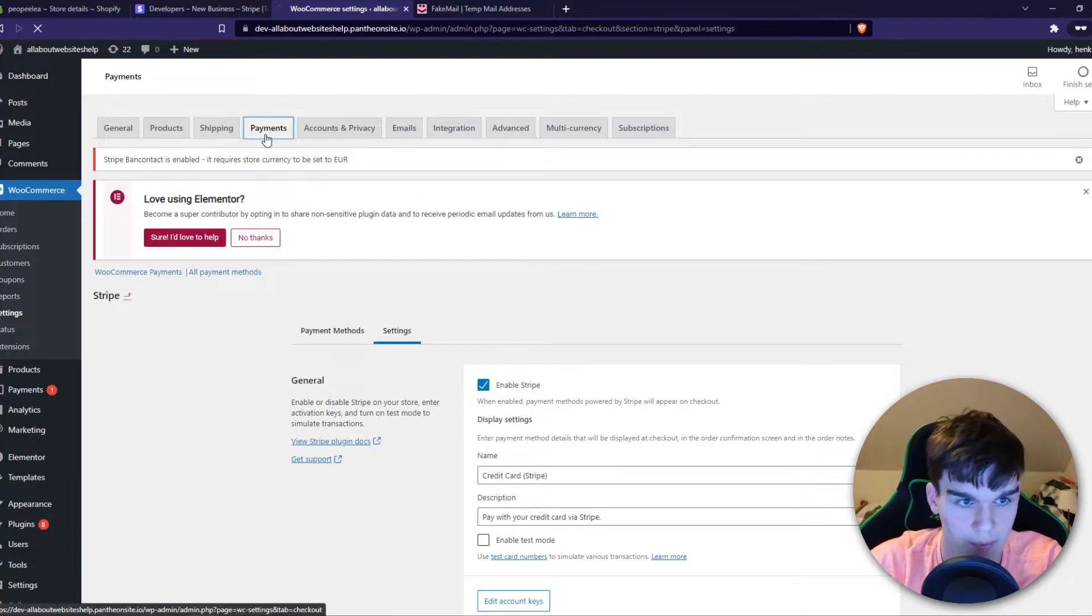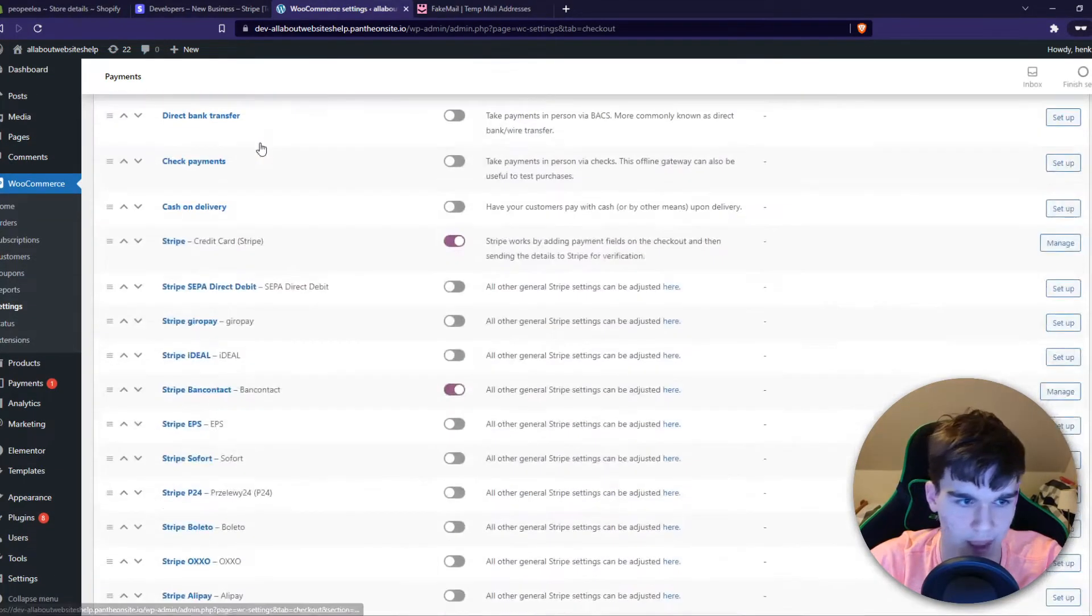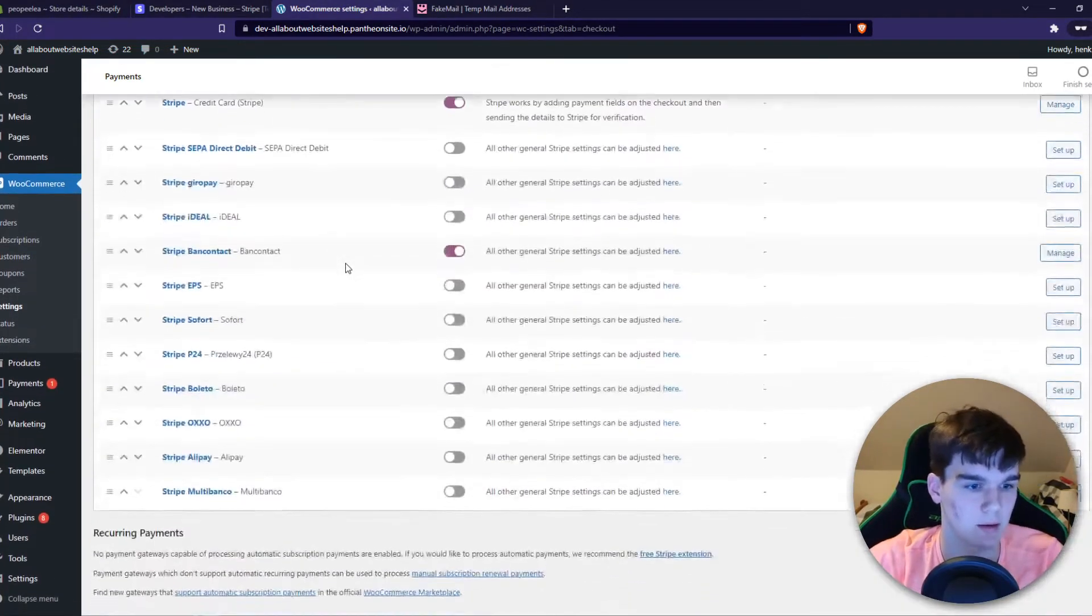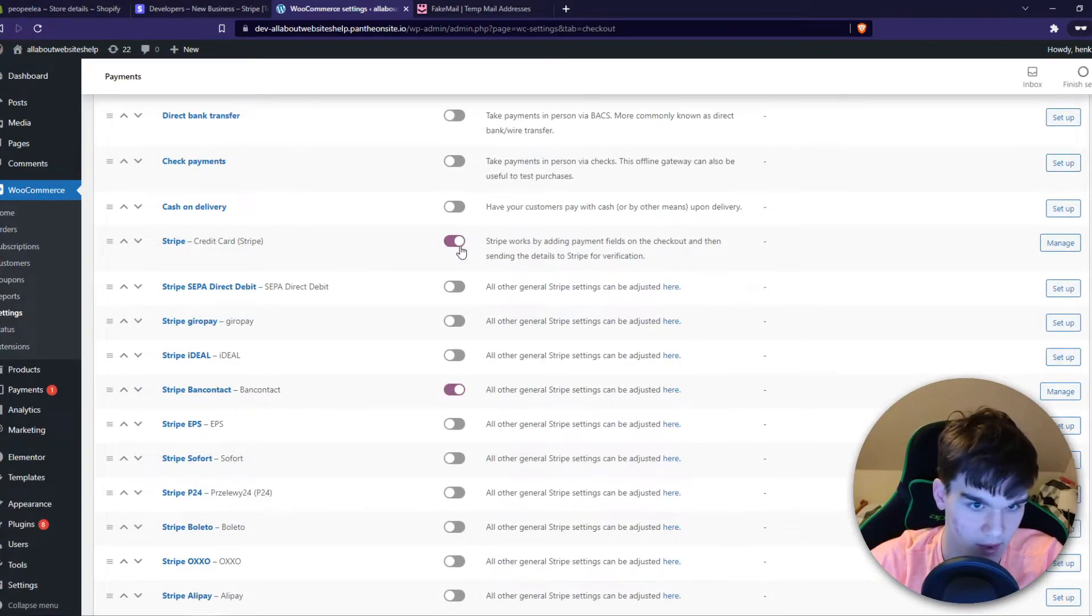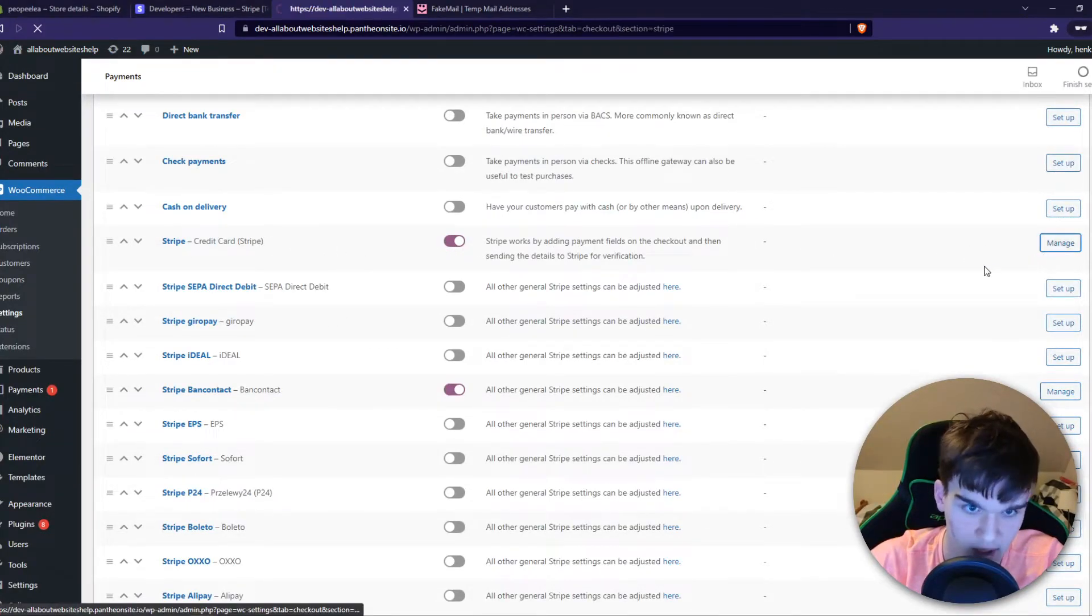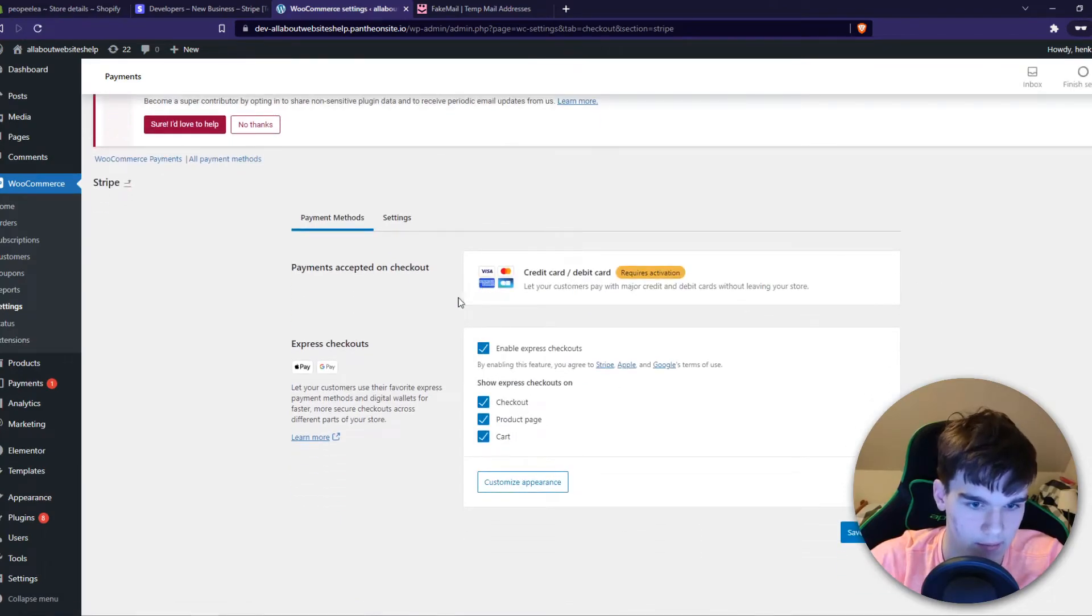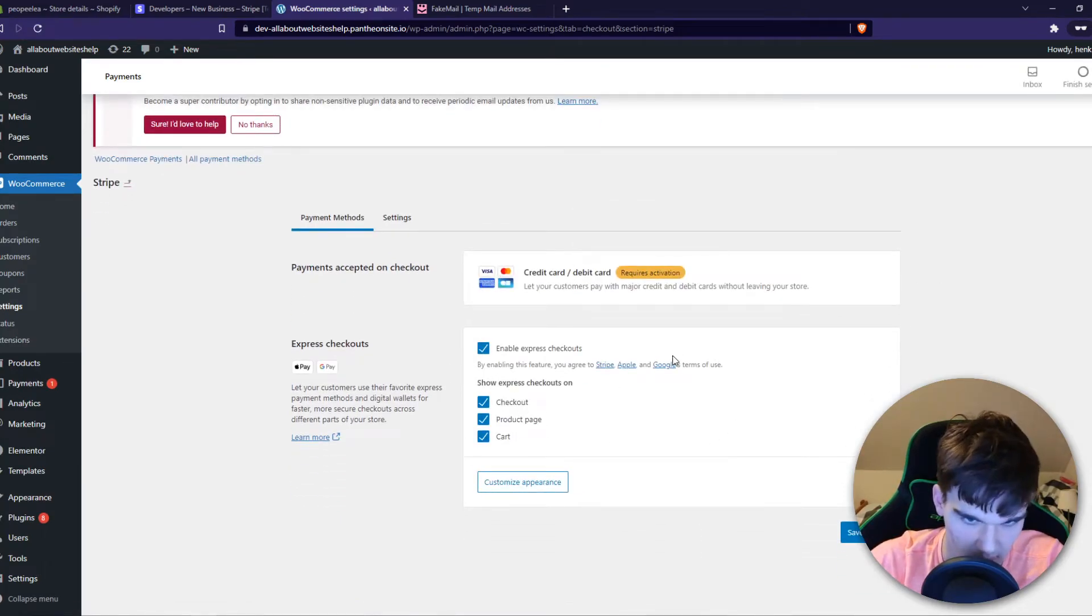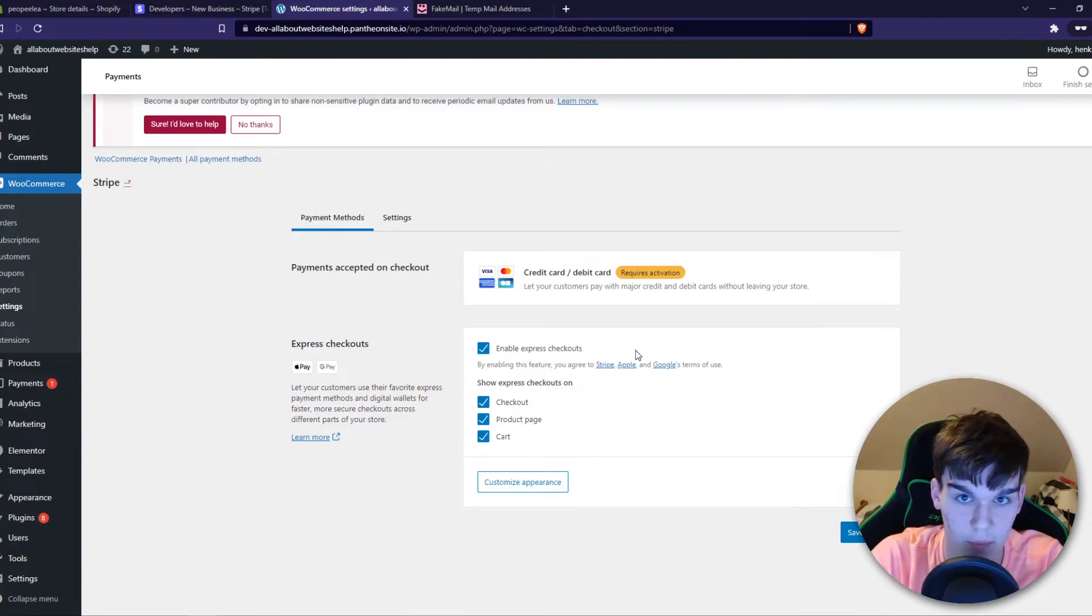Once you have done that, we can go to Payment Methods again and select Credit Card. Make sure you enable this. We can go to Manage, and this is basically how it will look like. They can just enter in the card and pay from their Revolut account.